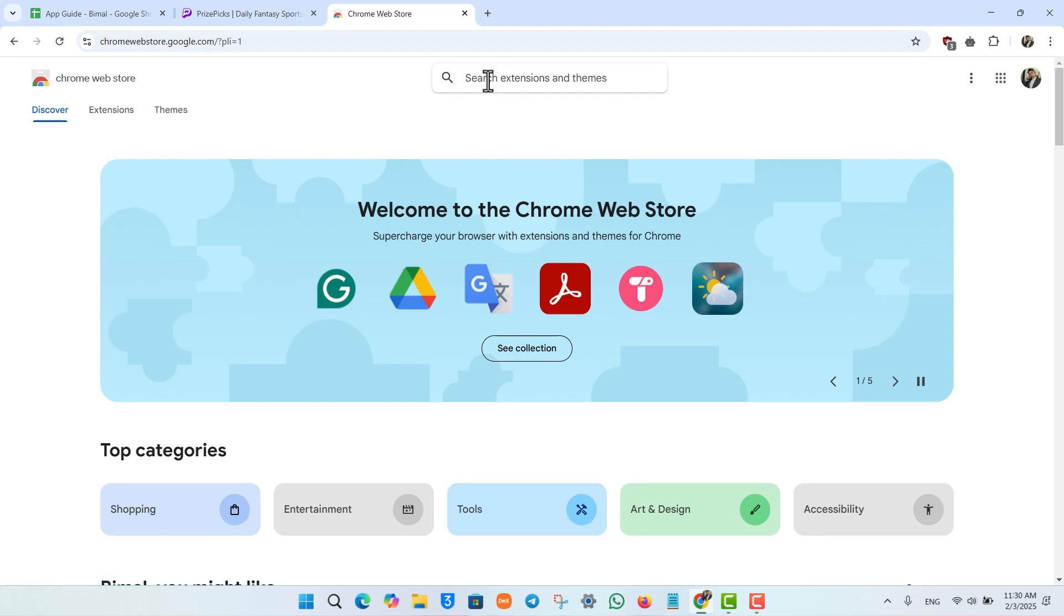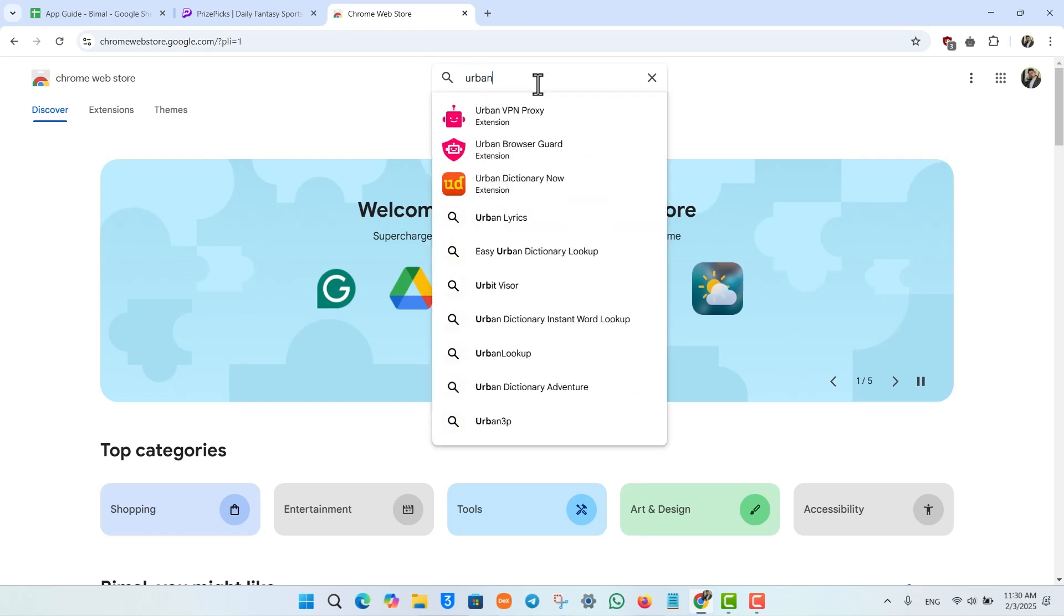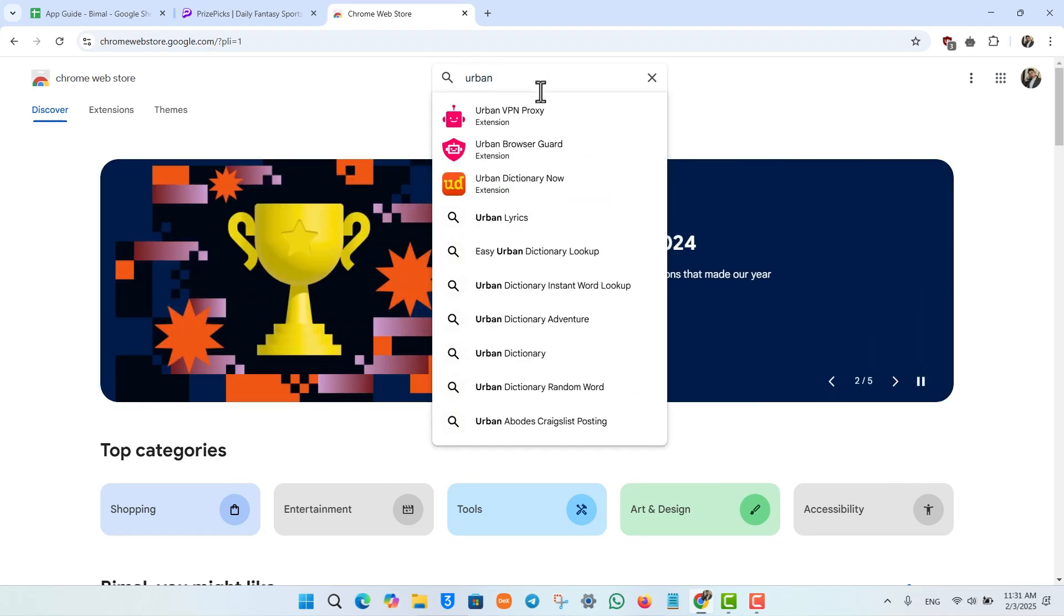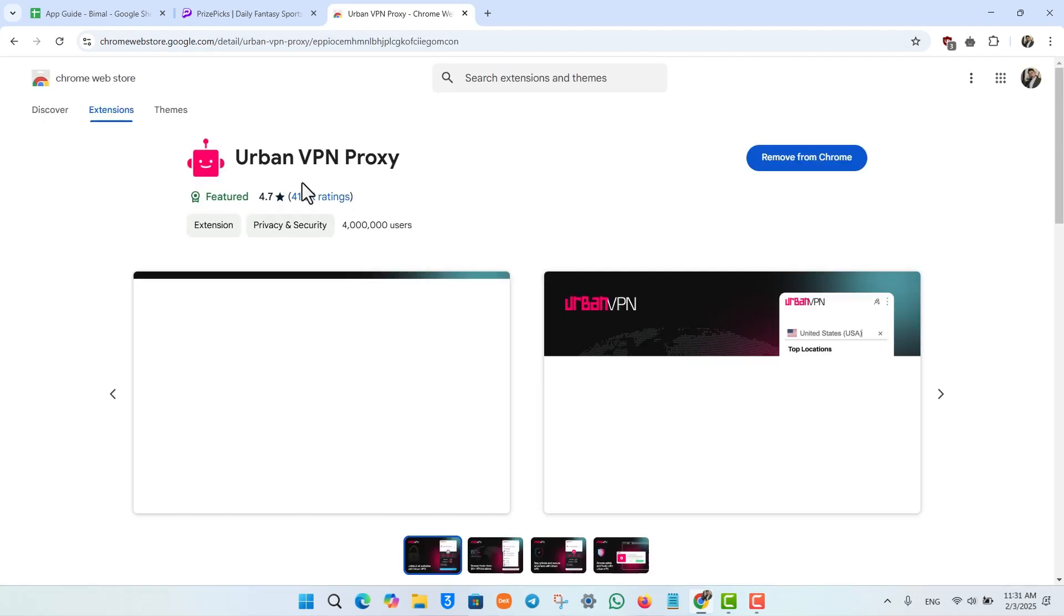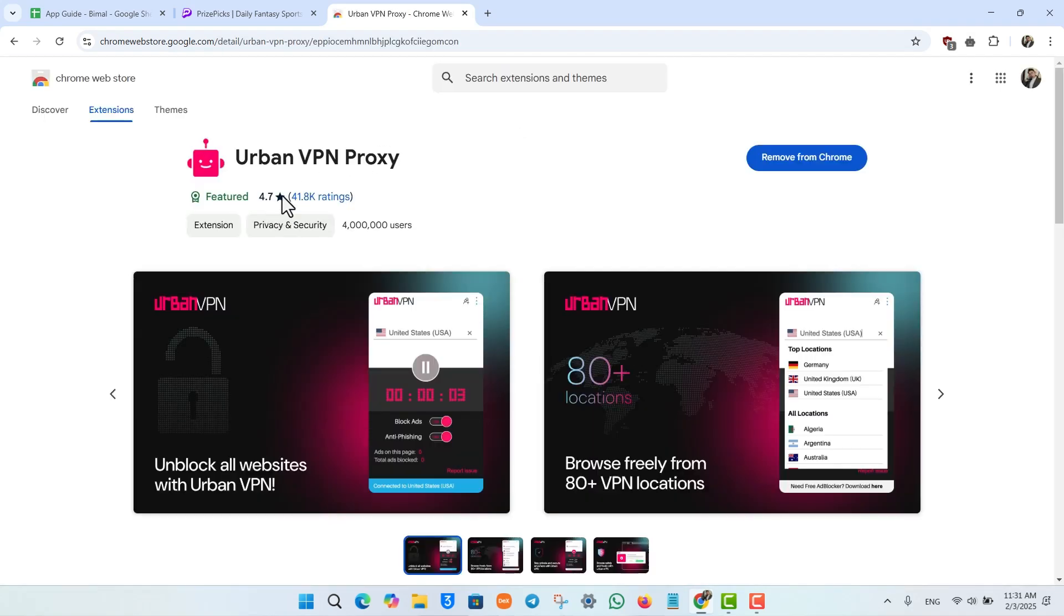For web users, in the search extensions section, type in any VPN of your choice. My favorite one is UrbanVPN because it is free to use and has a good rating, but it is totally up to you which VPN you want to use.